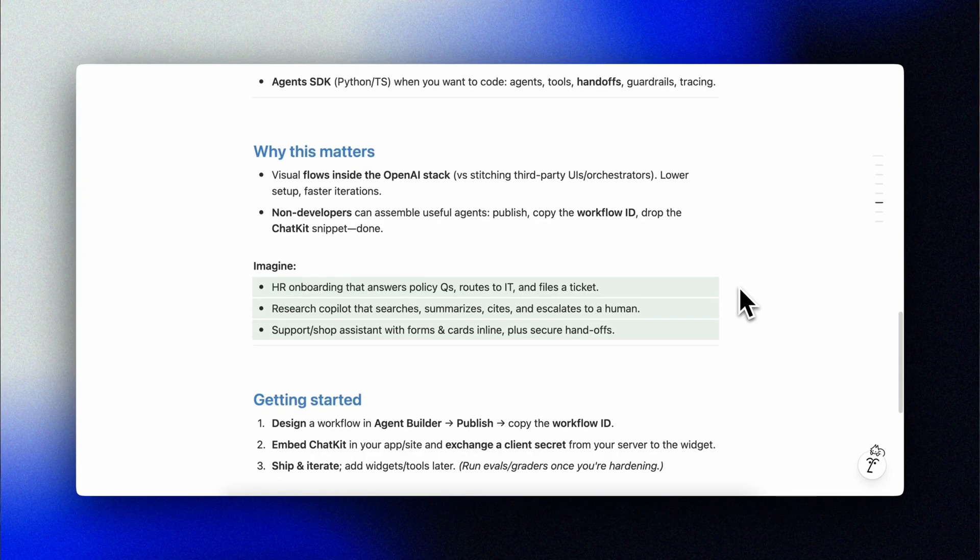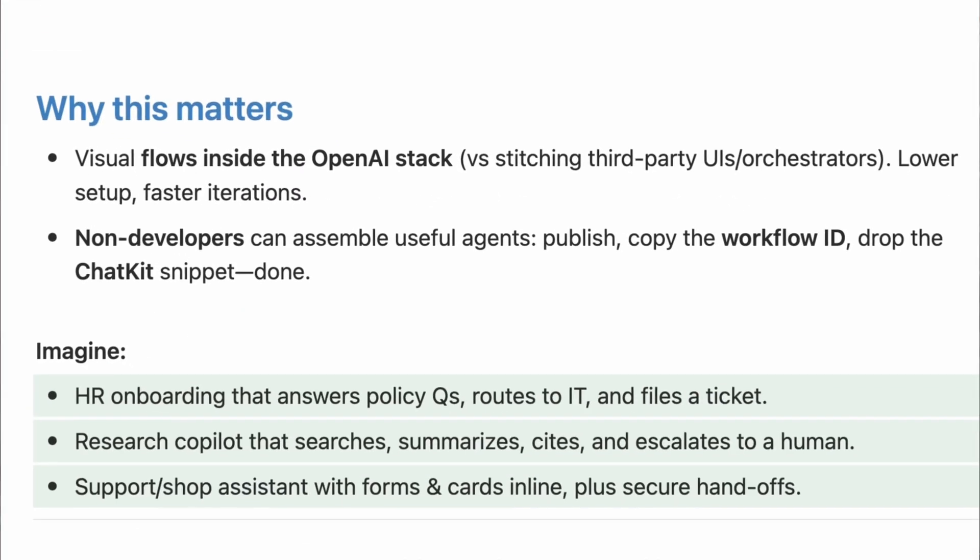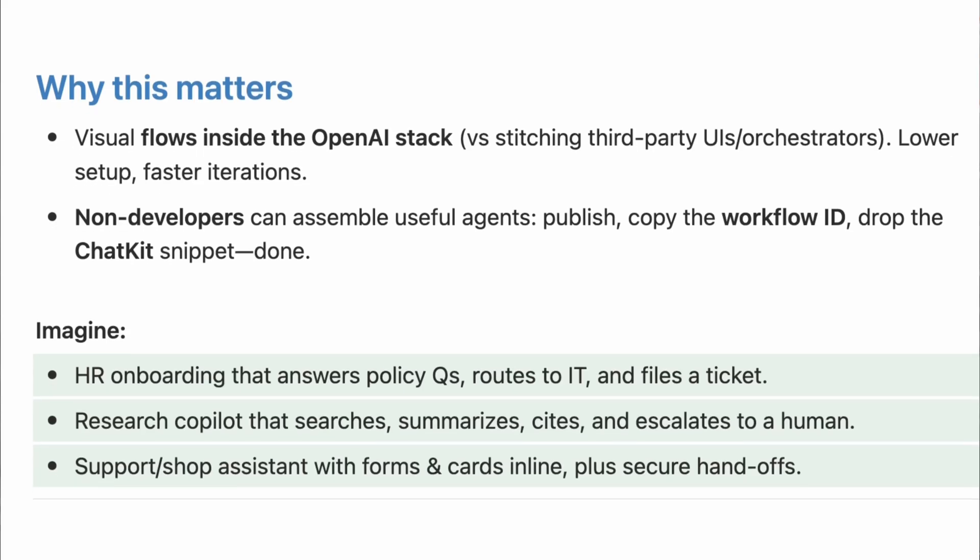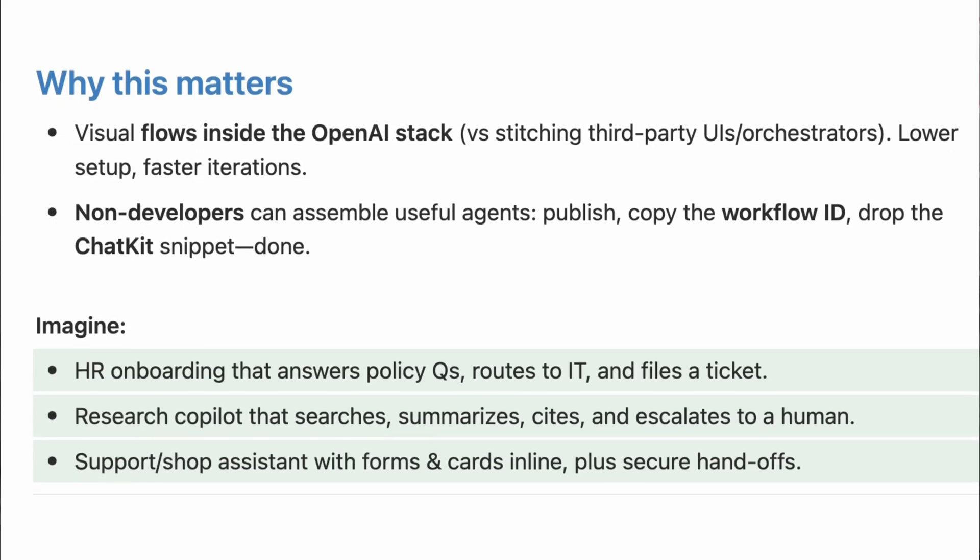You can just imagine workflows like HR onboarding that routes questions, fetches policy pdfs and files an IT ticket if needed, without writing a single line of code. Internal research copilot that web searches, summarizes and cites then escalates to a human if confidence is low. A shop assistant that compares products, collects files, screenshots and receipts and hands off to support with context. All of those are now practical for non-devs to prototype in the same platform that they'll ship on.